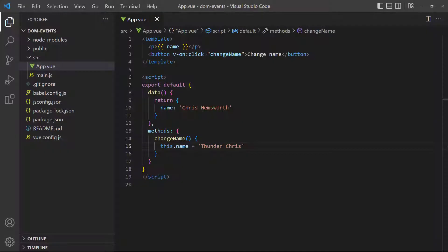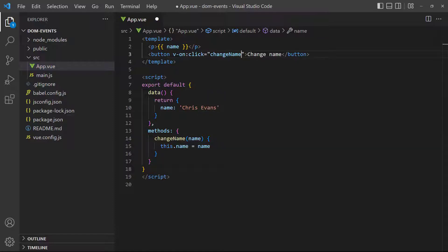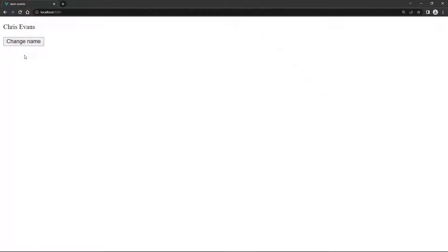To demonstrate method invoking, let's use a parameter for the method instead of hard coding the changing value. Once again, if we click on the button, it changes the name.